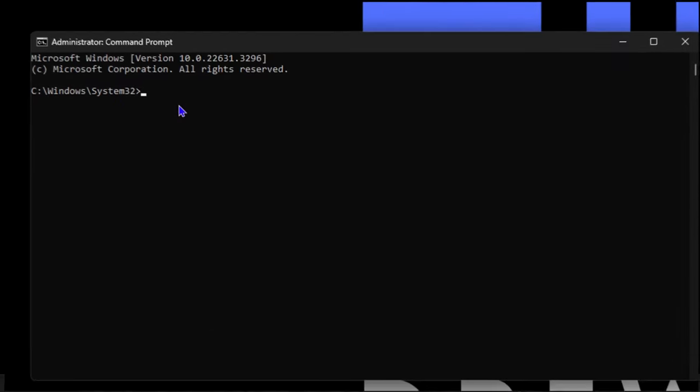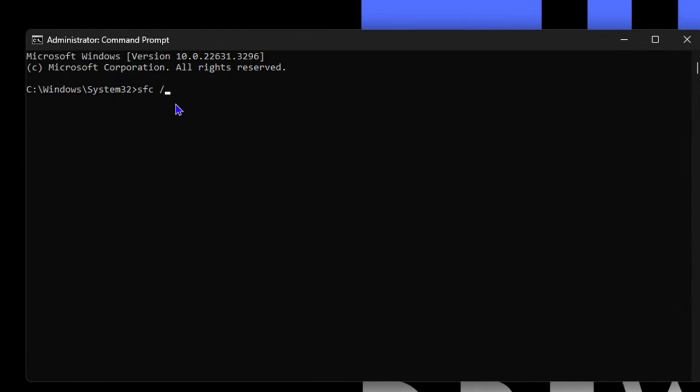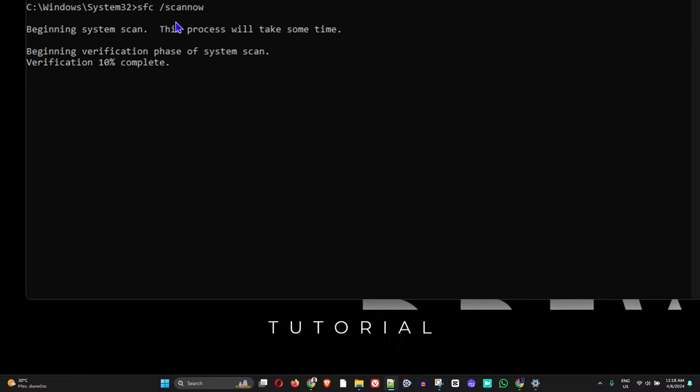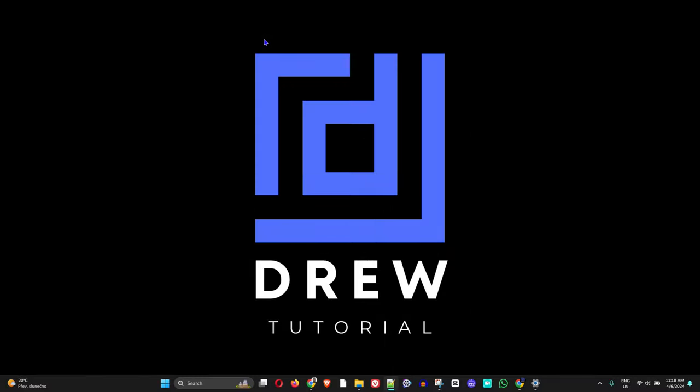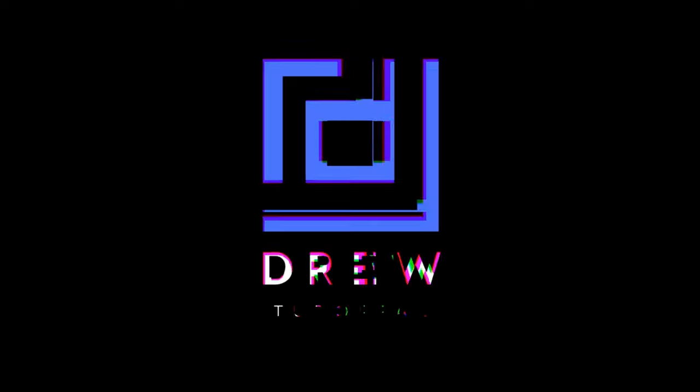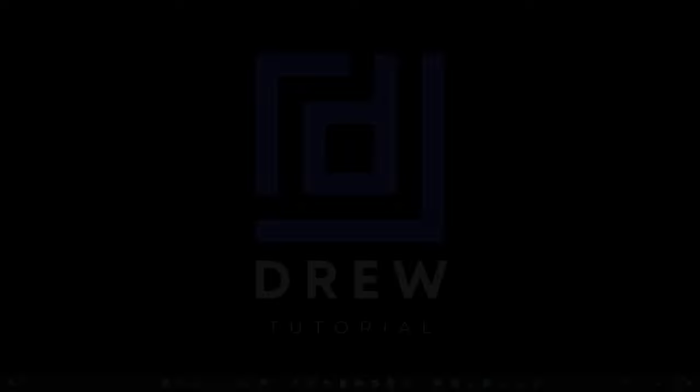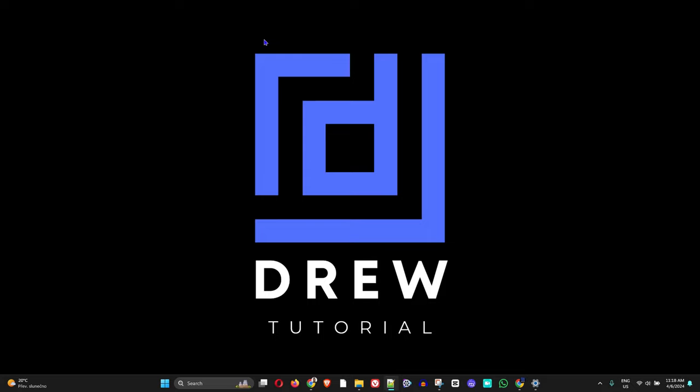What's up guys, welcome back to Drew Tutorial. In today's video, I'm going to show you how to fix Windows Explorer high GPU usage in Windows 11 or Windows 10. If you realize that your File Explorer has high GPU usage, follow these steps and this should help you fix the issue.